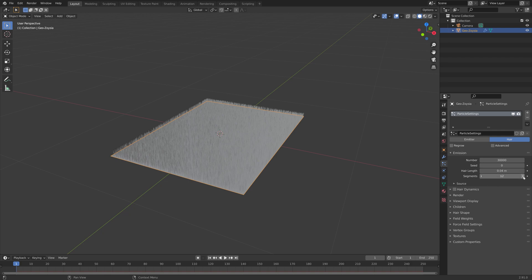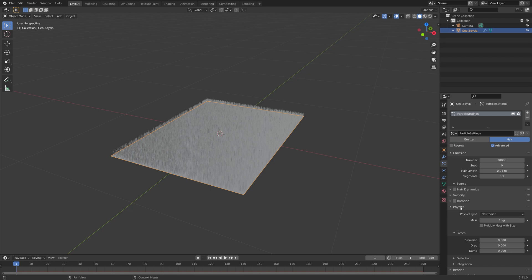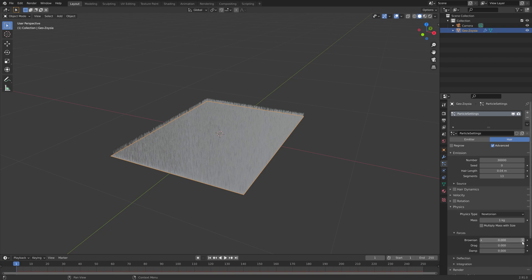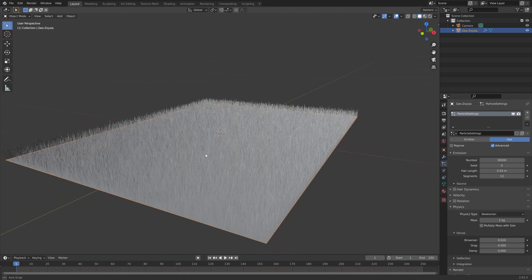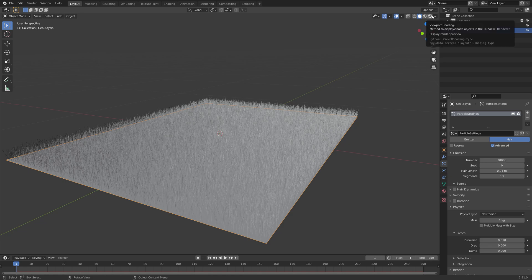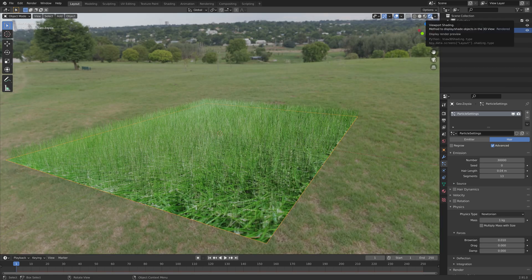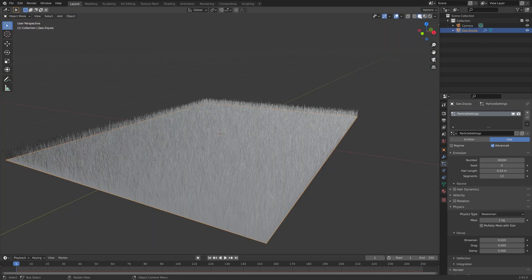You can also increase the number of segments, which is not really necessary for short hair. Enable the advanced settings, and under physics we're going to increase the browning value, which adds some randomness and noise to the grass. Now we have the simple hair particles, and you can already see the material in the grass.